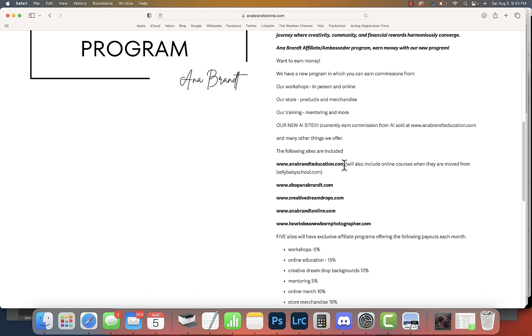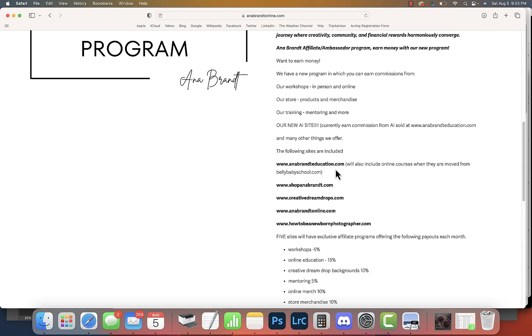This is where I host all of my workshop payment information. Anyone buying a workshop would be at annabrandeducation.com. We have mini mentoring, mentoring, Skype mentoring, masterminds, all sorts of things. This is huge guys, because I go around the world - I've been to 40 countries - and you can earn 5% on anything purchased at annabrandeducation.com.